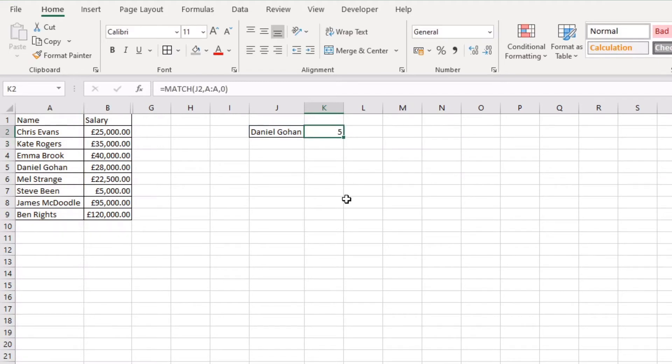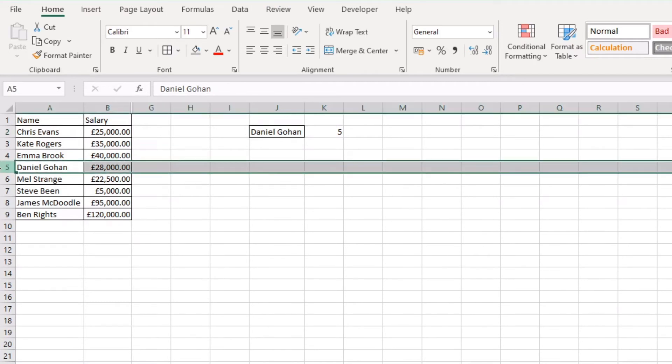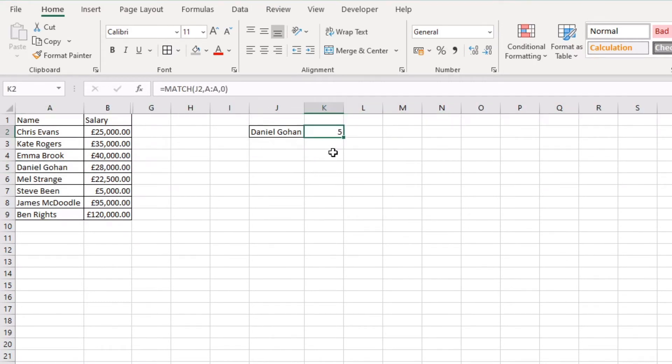Now what this is doing is it's actually returning the row number in which the record is found. Okay so if we just look down here and find Daniel you can see he's in row 5. So row 5 is what is returned in this particular value and that is a MATCH function.